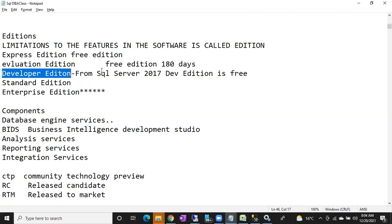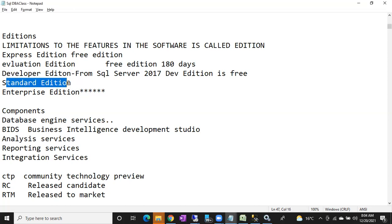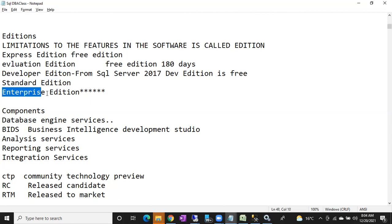After Developer Edition, we have Standard Edition, which can be installed on both production and non-prod environments — there are no environment restrictions for Standard Edition.